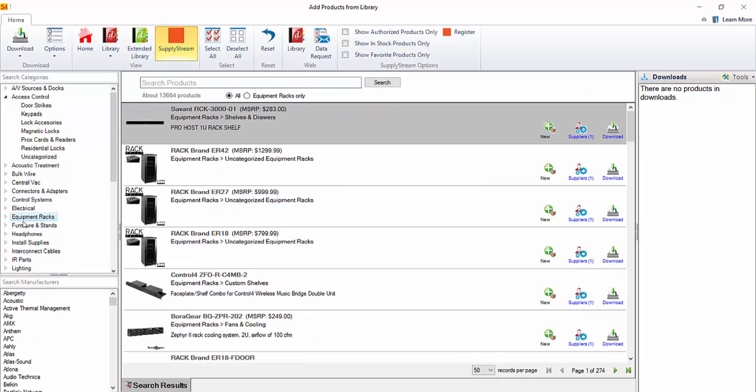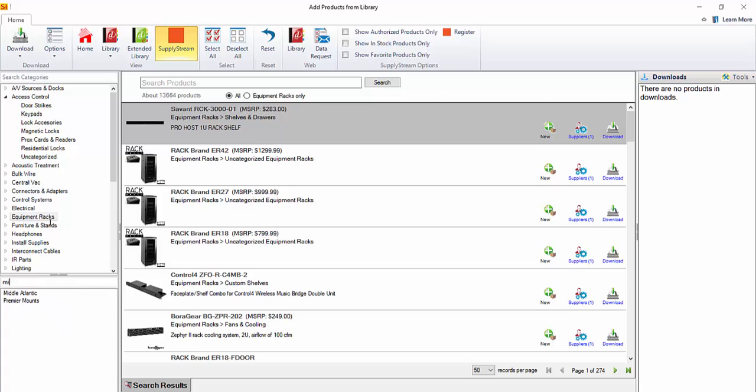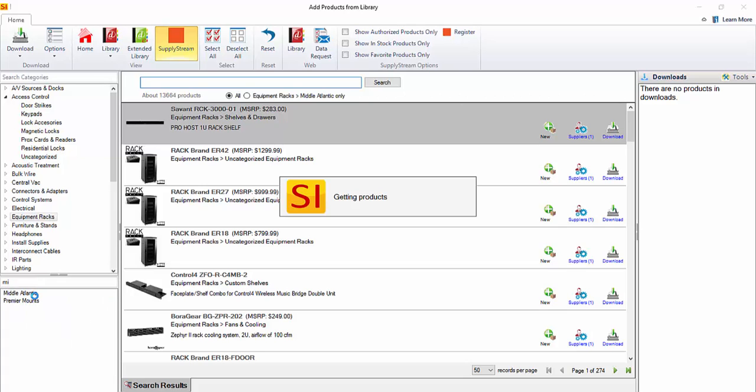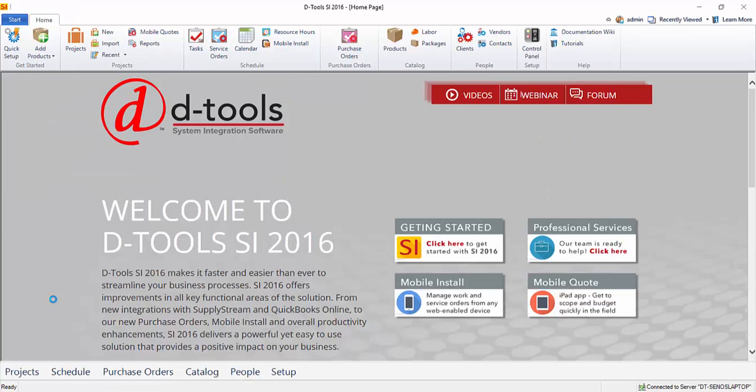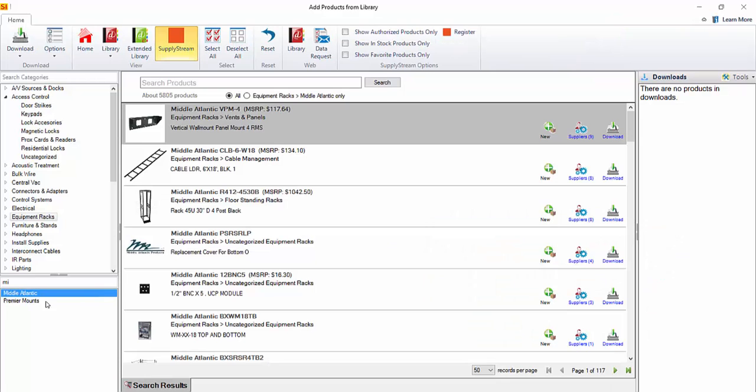As you choose your first filter, notice up here that under search products, you'll see that you can then search within equipment racks only or whatever you filter to, which is really nice. It will help narrow down your search, but I'm going to narrow my search down by choosing a manufacturer from this list. This is going to list now all of the Middle Atlantic products. And we'll just go choose this one right here at the top.